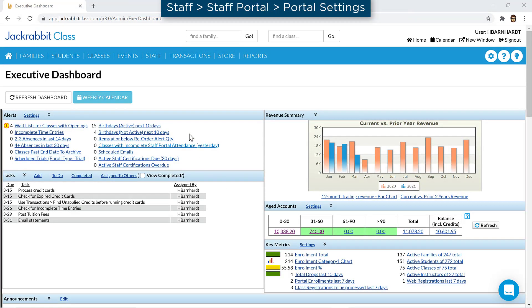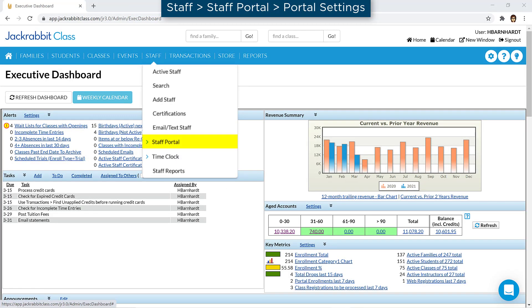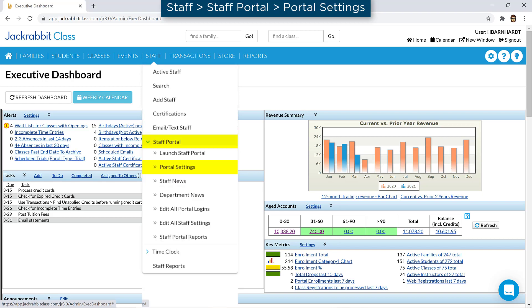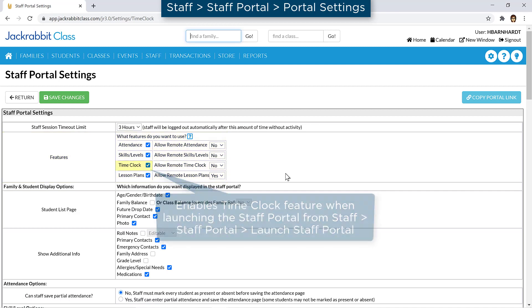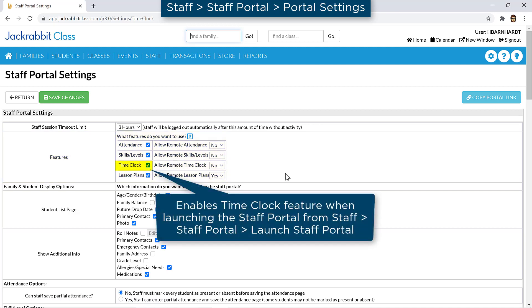Go to Staff Portal under Staff on the menu bar and select Portal Settings. In the Features section, the checkbox for Time Clock allows the time clock to be available when the Staff Portal is launched from within JackRabbit.